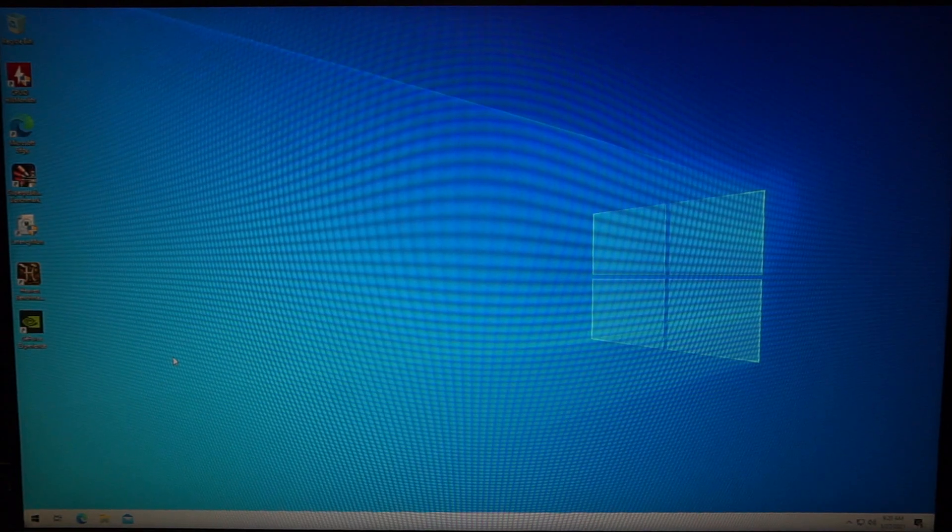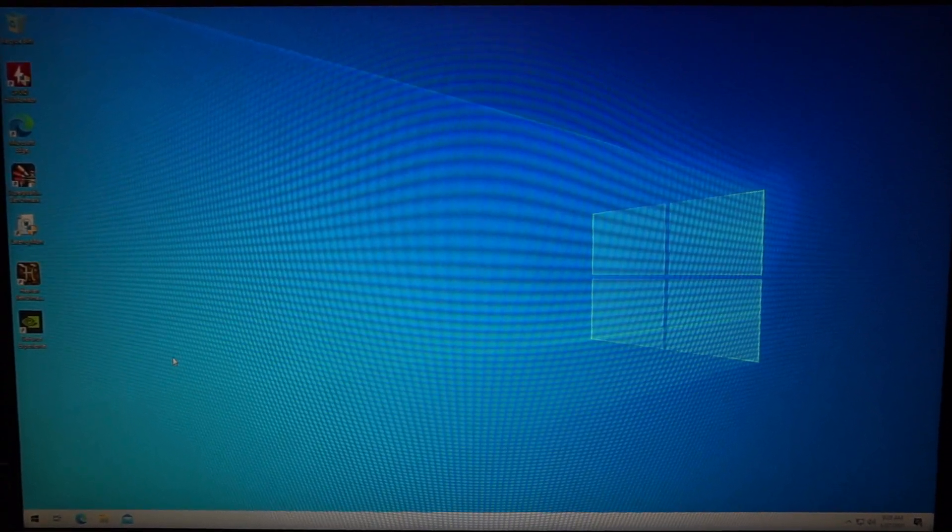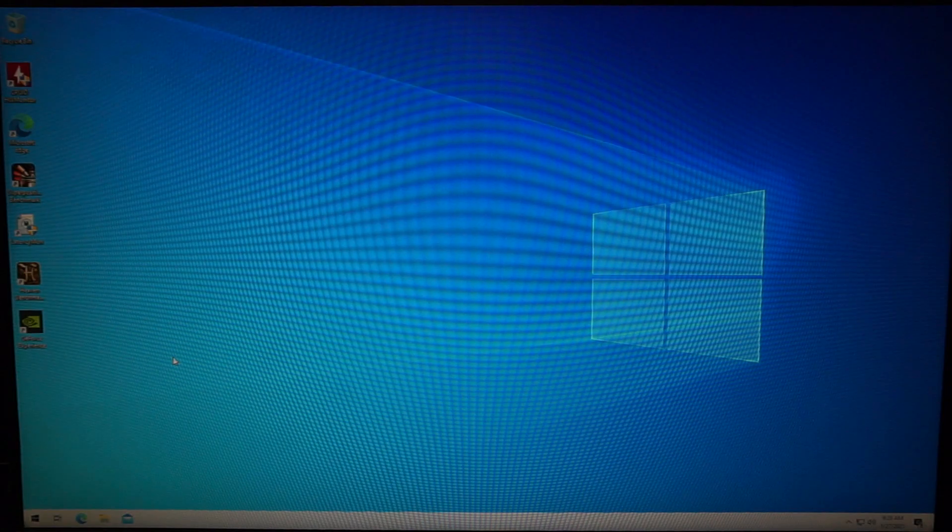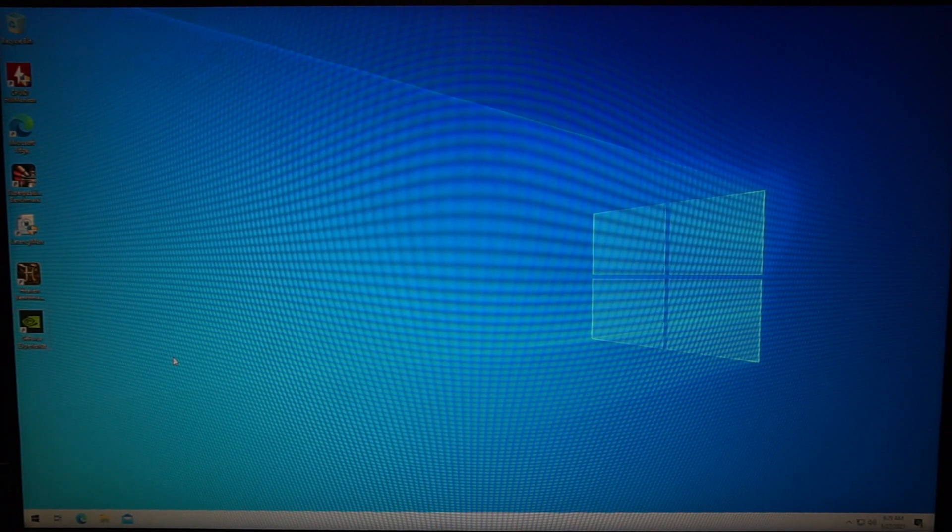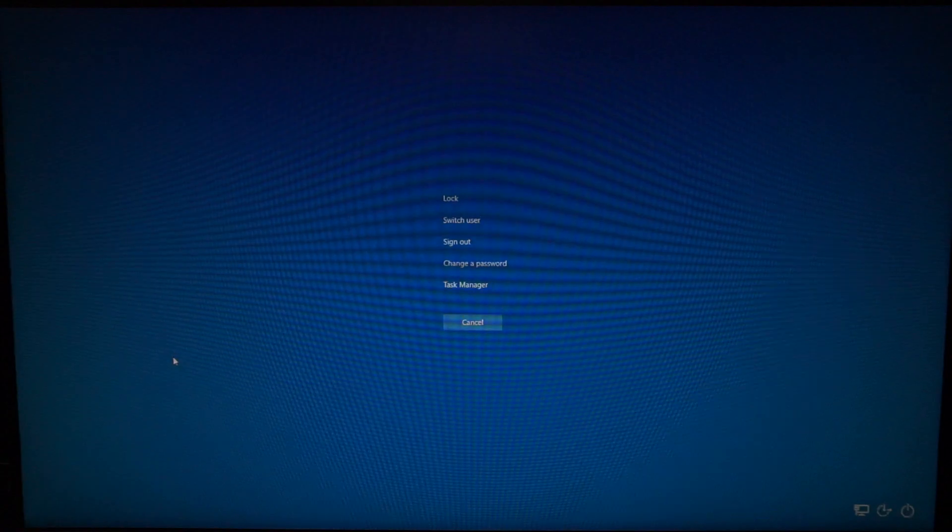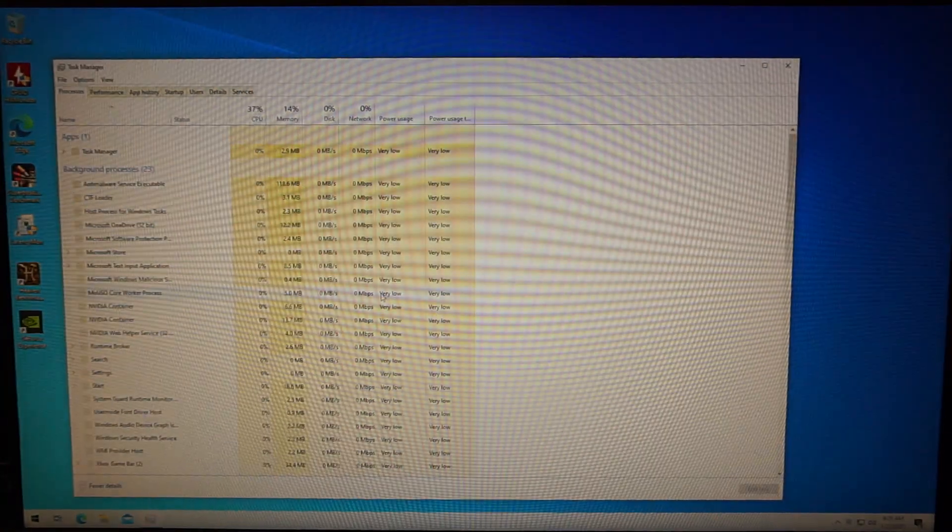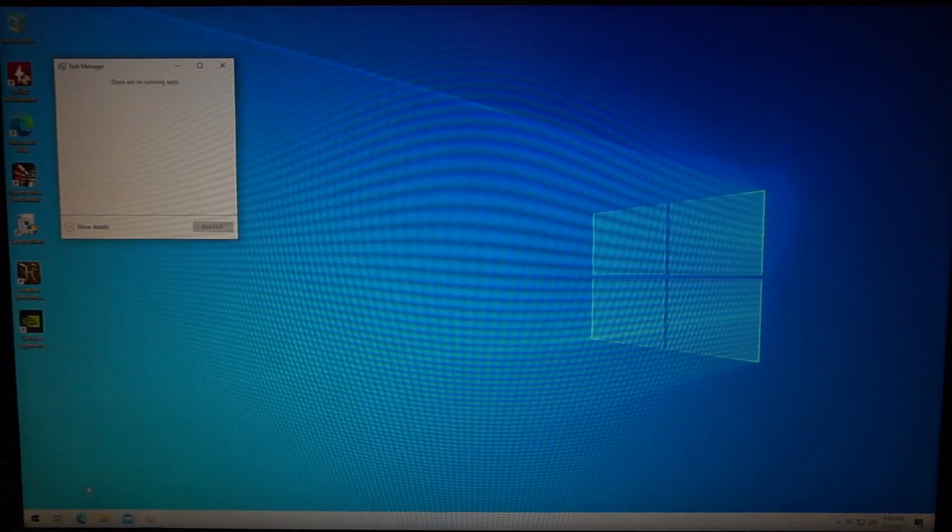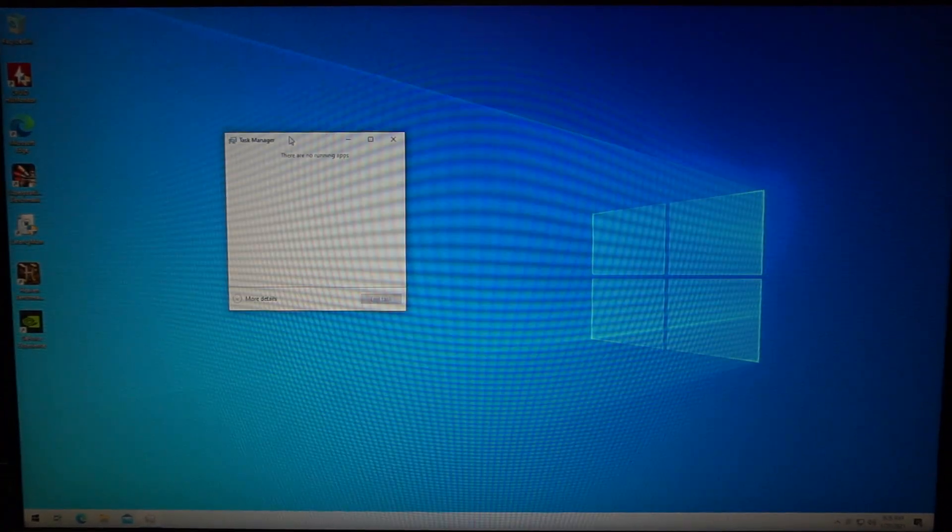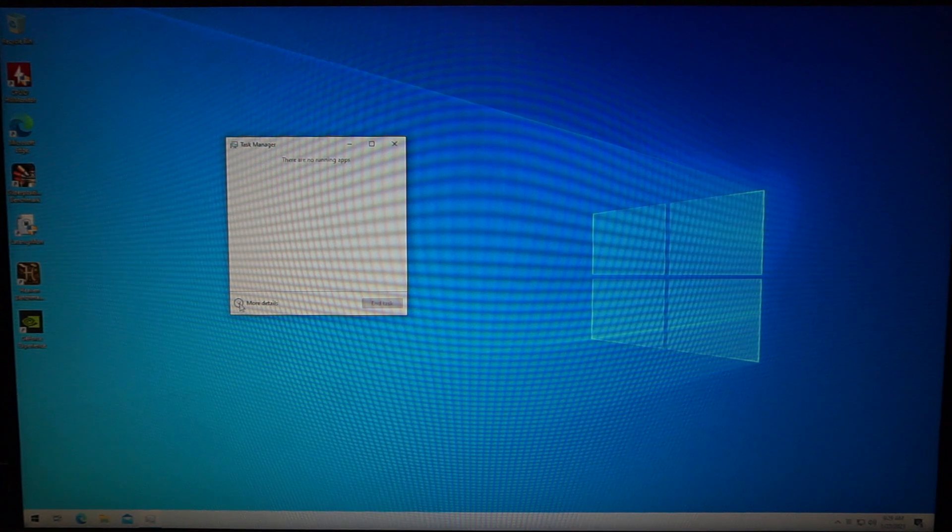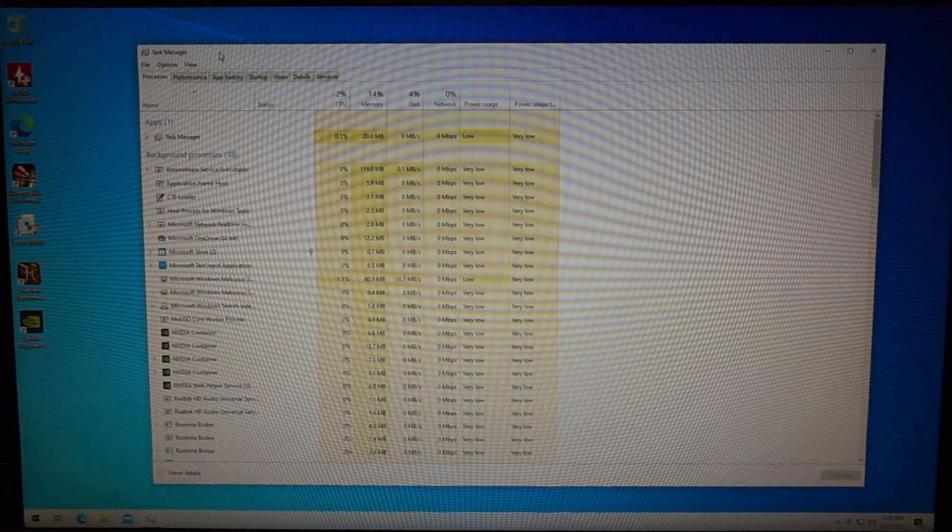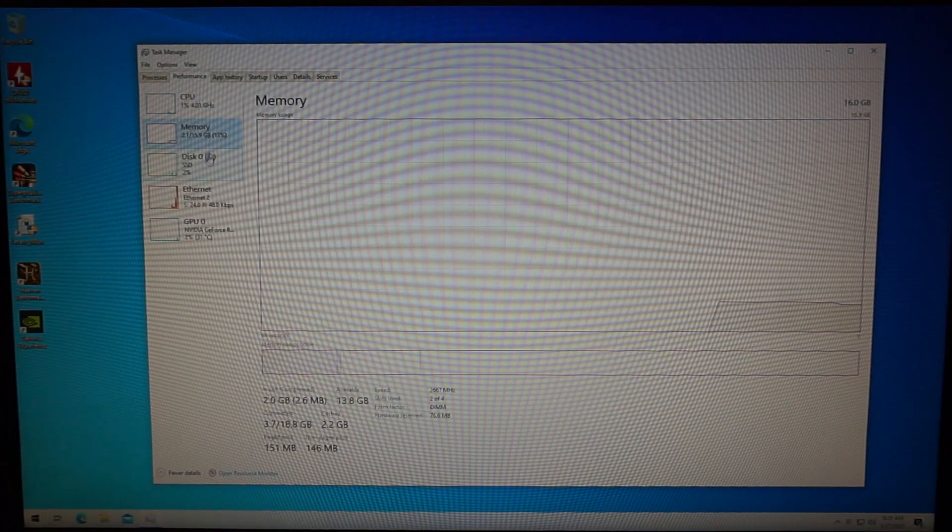First we have to check if your current memory is actually set to XMP. Basically what we're gonna do is hit ctrl alt delete, launch task manager. Depending on your settings it may show like this initially so you want to click on more details down here and then hit performance. This is where you're gonna see all the stats for your CPU, memory, disk, network and graphics card.